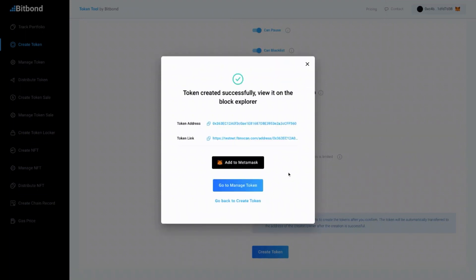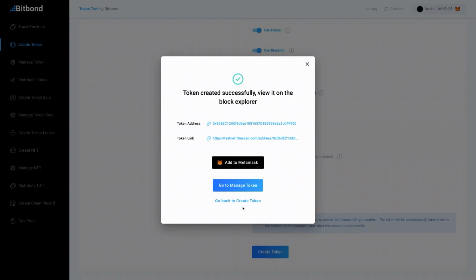Congratulations! You have now successfully created your own token. You will find your token address and the Block Explorer link of your token.